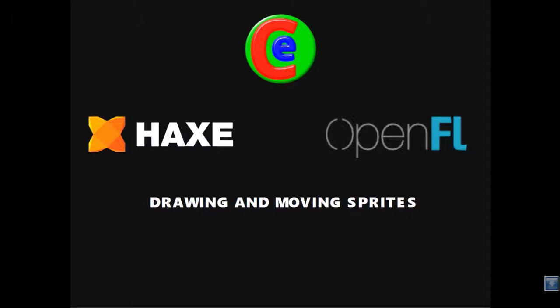Hello and welcome to Colour Mods Media Enterprises. My name is Luke, also known as Tianari, and in this video tutorial I'm going to show you how to draw graphics onto the screen and move those graphics around in OpenFL and Haxe.